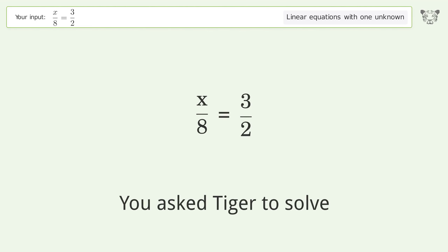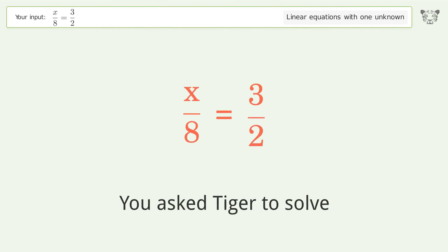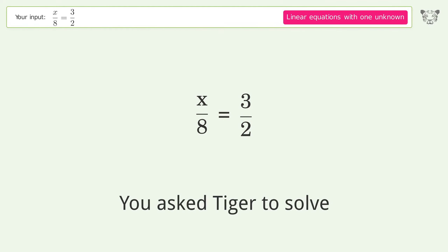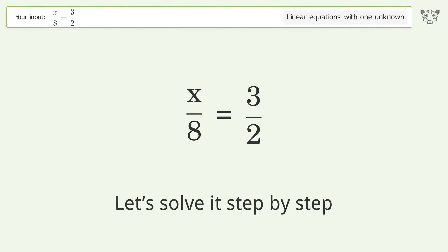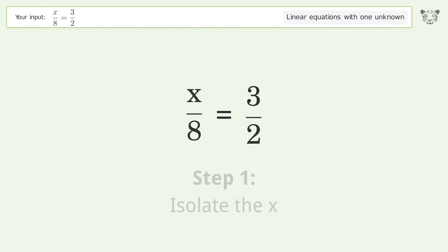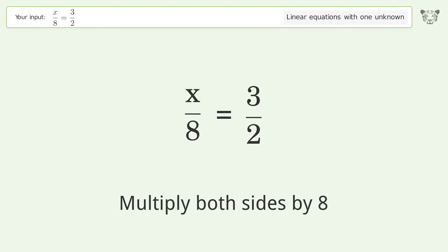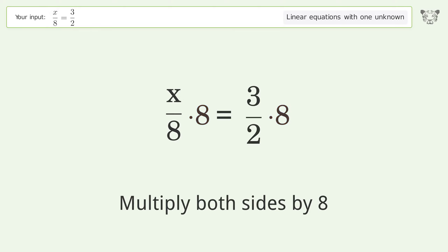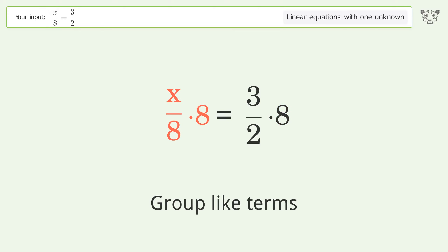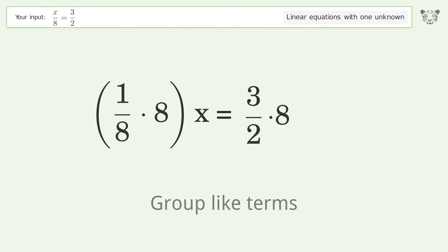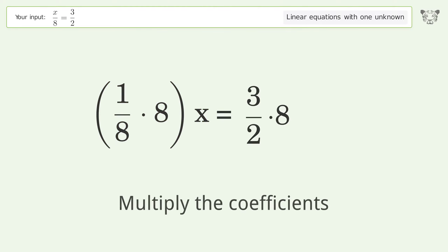You asked Tiger to solve this — it deals with linear equations with one unknown. The final result is x equals 12. Let's solve it step by step: isolate the x, multiply both sides by 8, group like terms, multiply the coefficients.